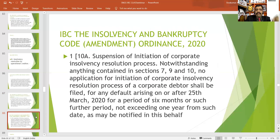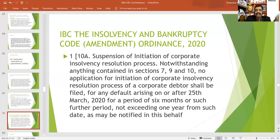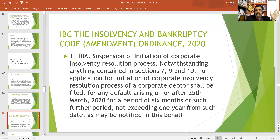The most important point is that the Government of India has issued an ordinance known as the Insolvency and Bankruptcy Amendment Ordinance 2020. The government has inserted Section 10A — suspension of initiation of corporate insolvency resolution process. Notwithstanding anything contained in Sections 7, 9, and 10, no application for starting corporate insolvency resolution process shall be filed. That means, as per the ordinance, Sections 7, 9, and 10 of the Insolvency and Bankruptcy Code 2016 have been suspended.